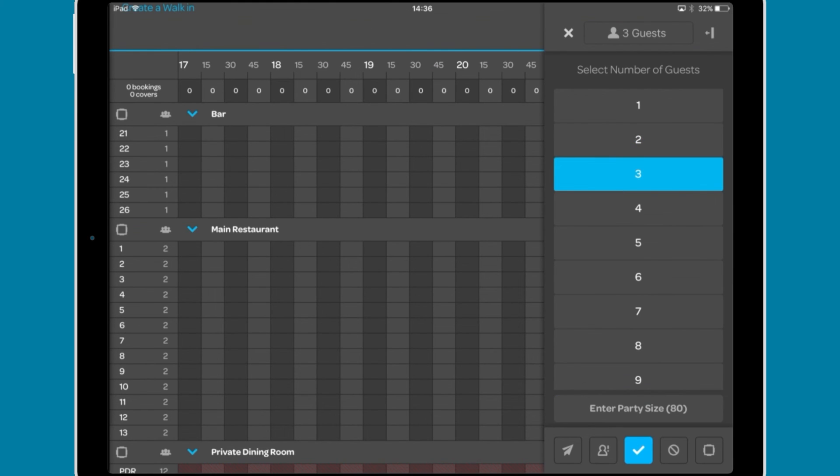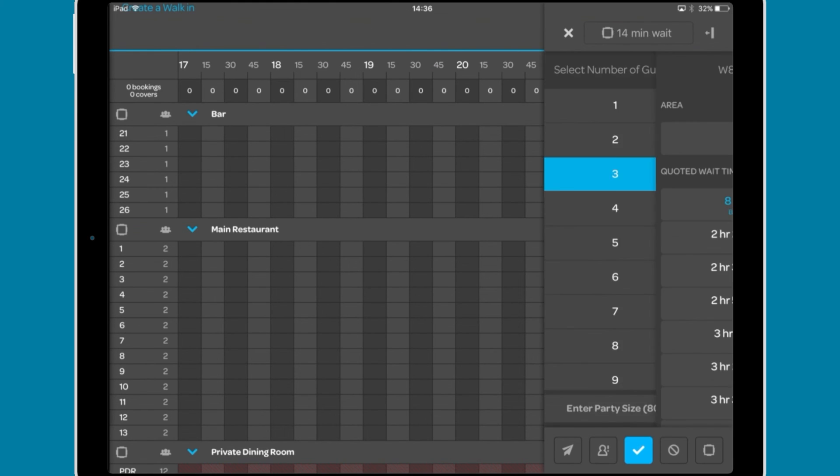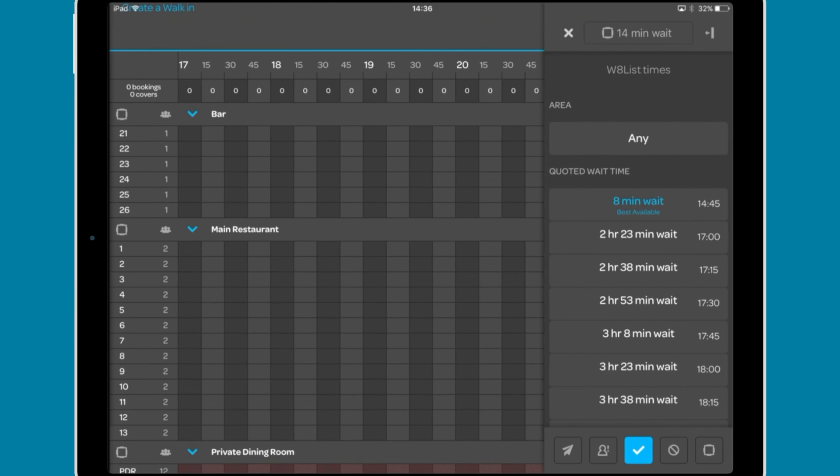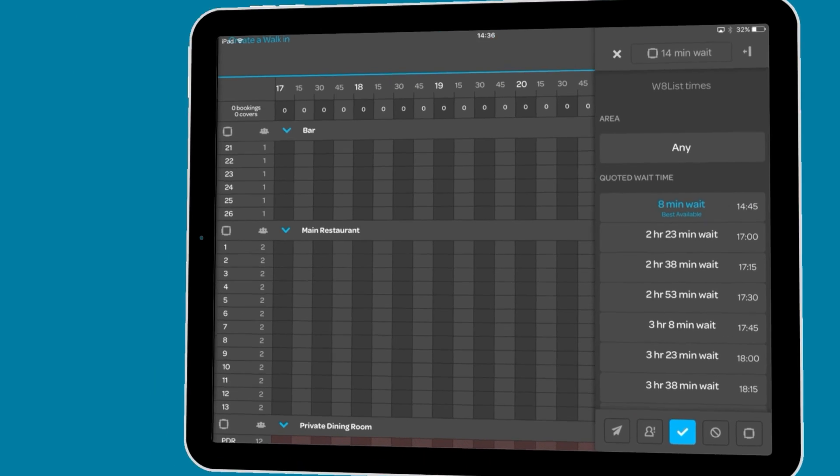Tapping an entry on the waitlist will bring up the same party manager interface that we covered earlier in the film.